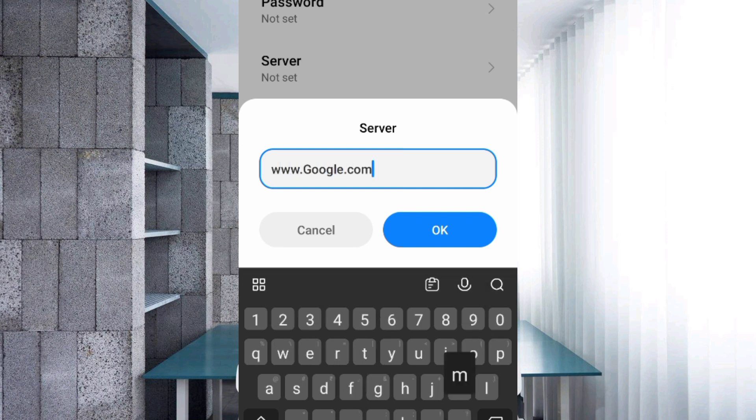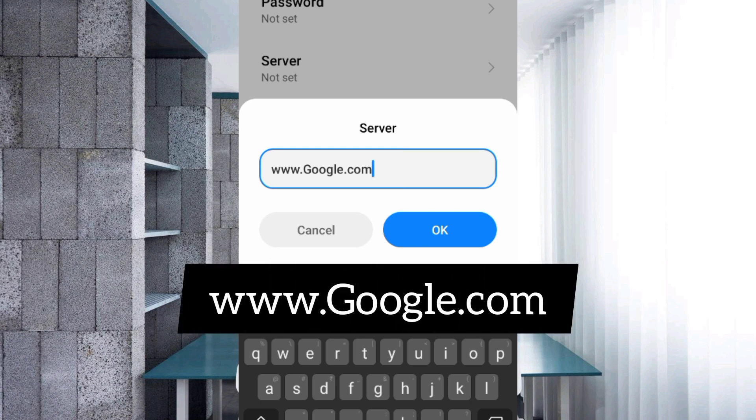Server: www.google.com. Google with capital G, no spaces. Tap OK.